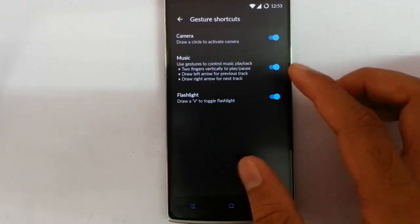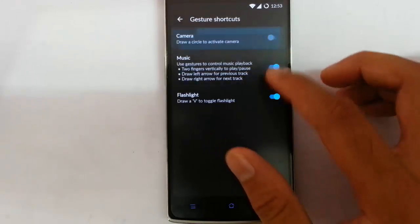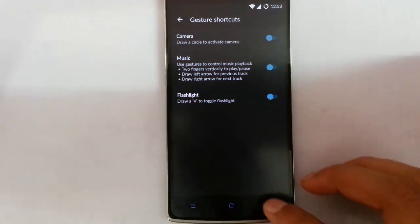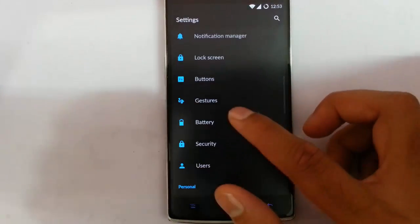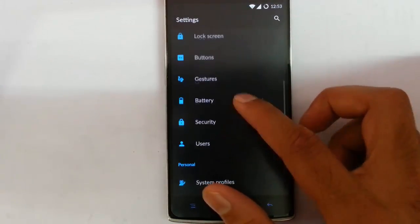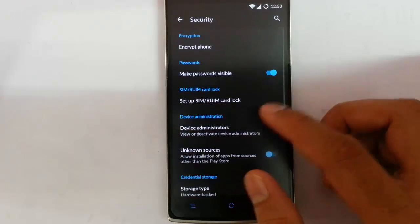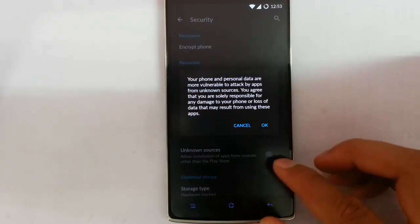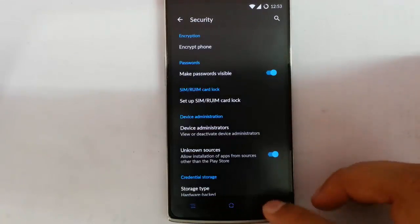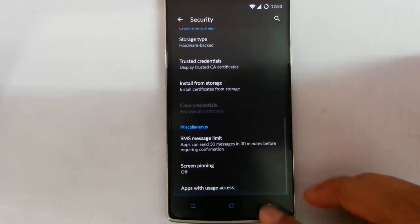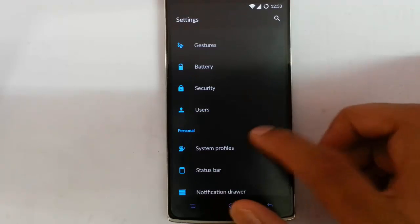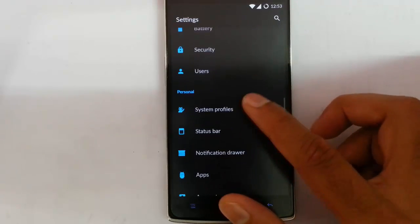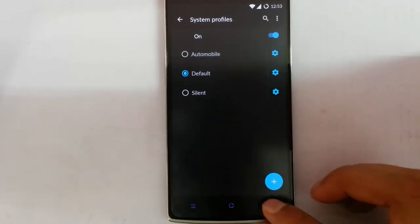Next one is gestures. We have normal three gestures there, screen off gestures, and then battery security, and then security users. System profiles is there.